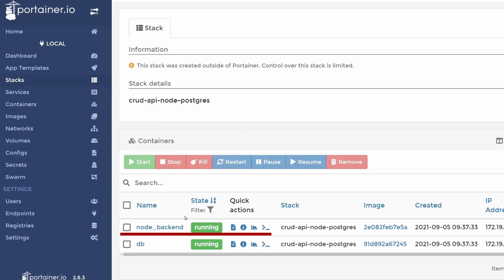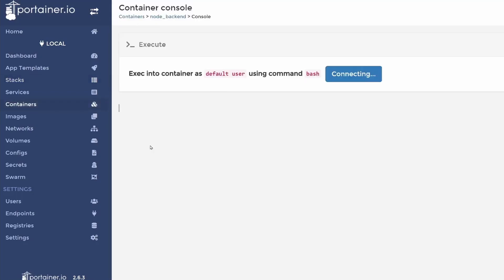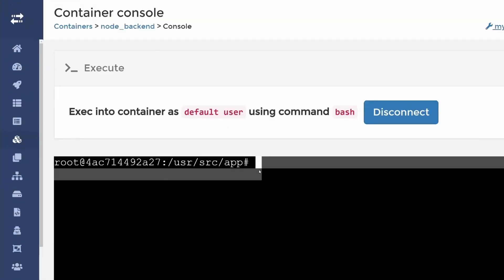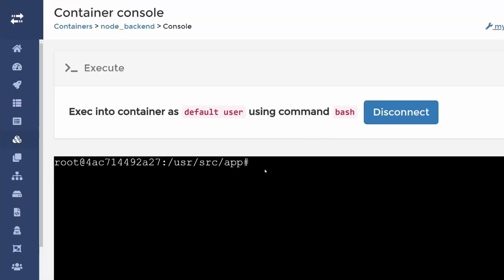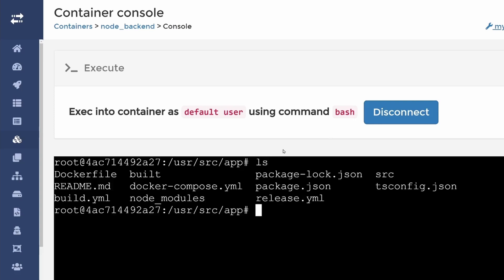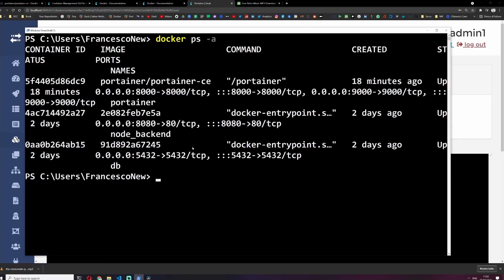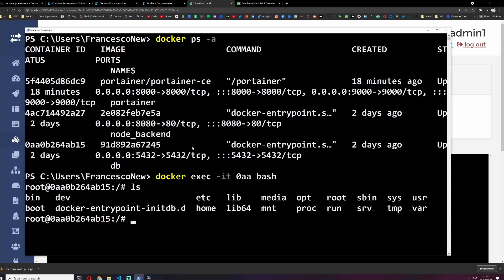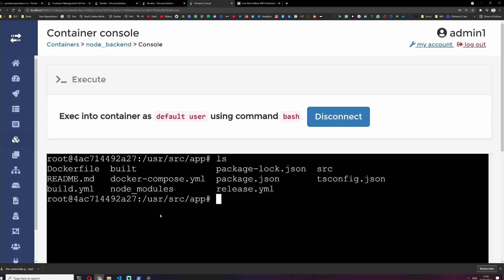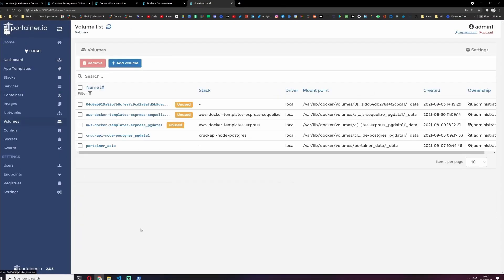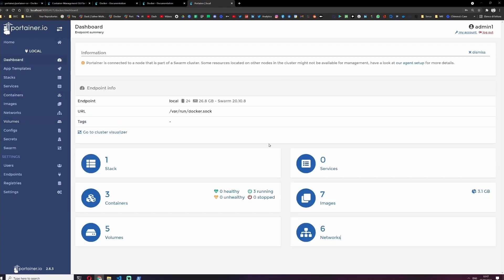If we click that and we click connect, we are inside the container file system. We can type the usual Linux commands like ls. Now this is not new, this is something that we can do even without portainer. But to do that we need to type docker exec -it, we need to look for the name of the container, 0aa, and then bash, and we are inside the container's file system. But if you can't remember this command, maybe it's better in this way. You can also show the images, the volumes, and the networks.